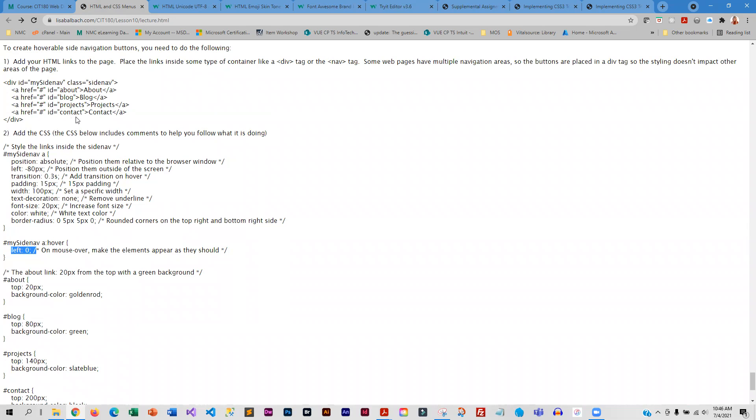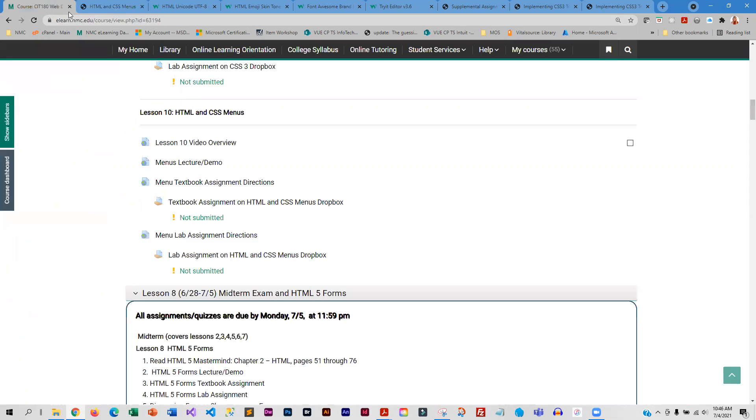You guys will be working with this as well. So, the textbook assignment.